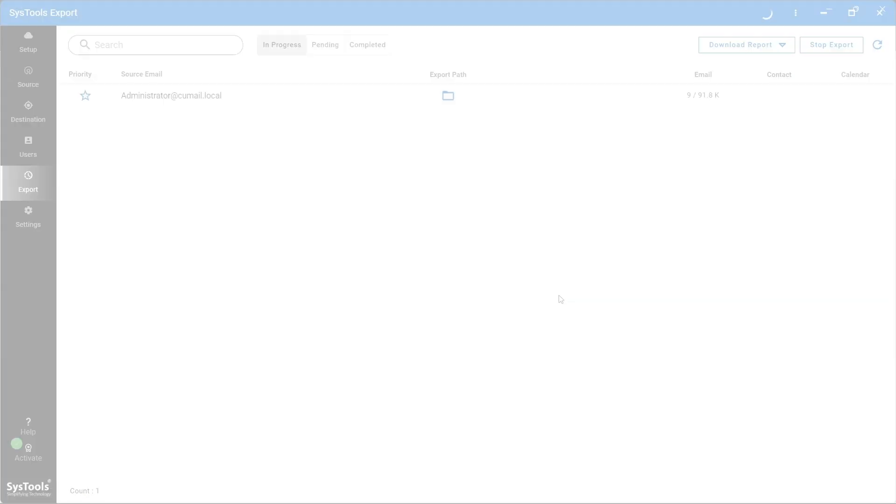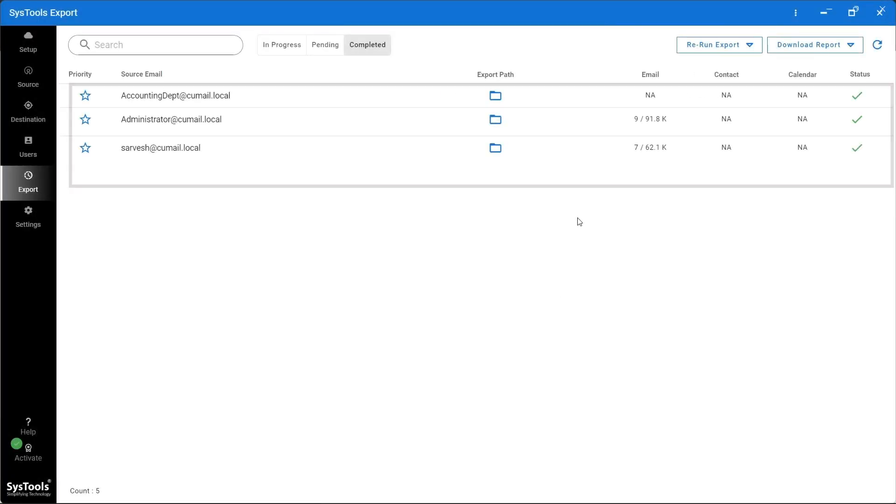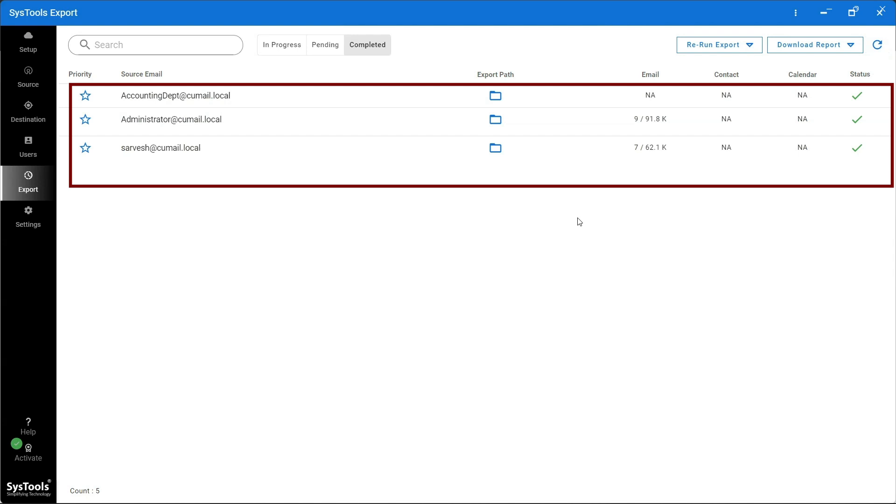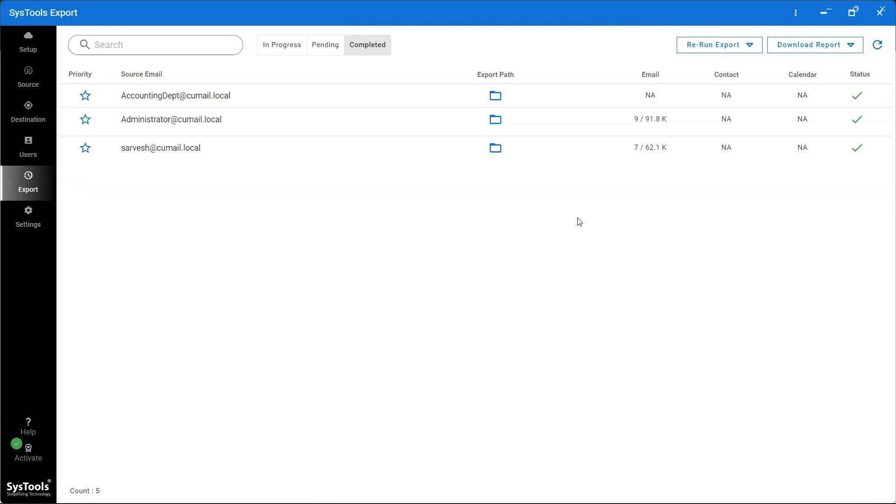Once the export process is completed, you can see the mailboxes under the Completed tab. After successful export, click on Download Report.